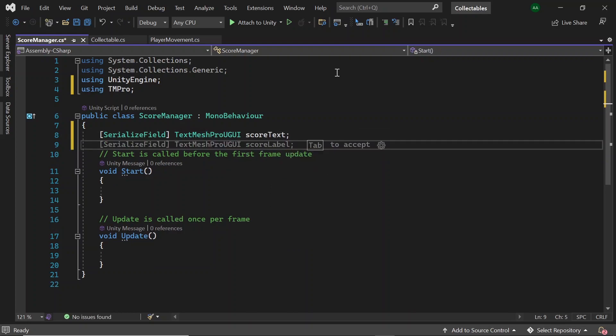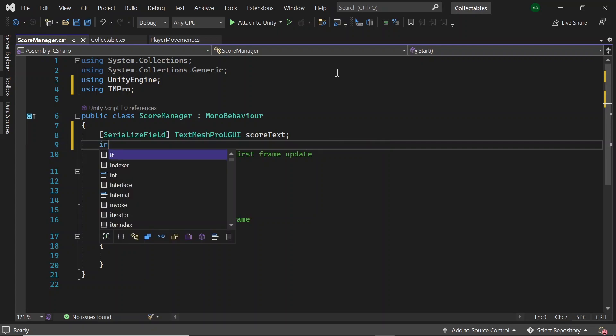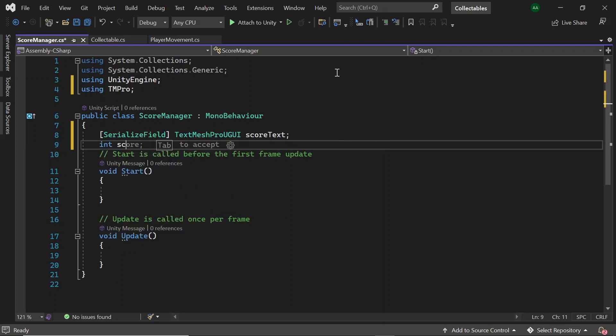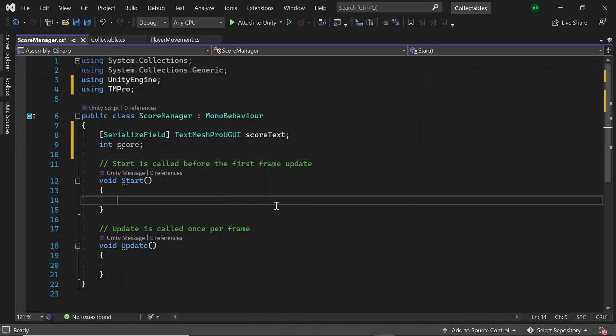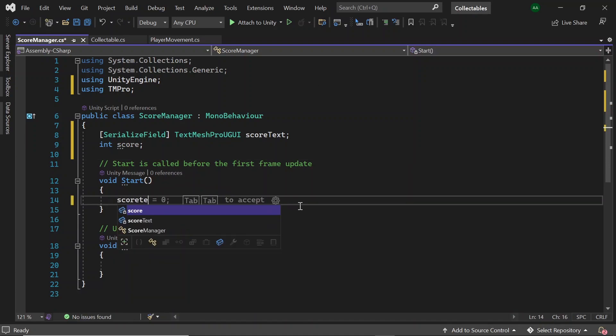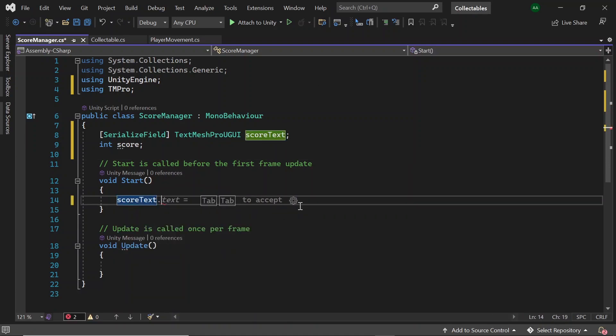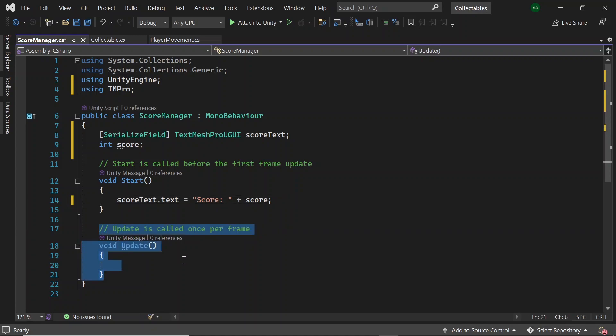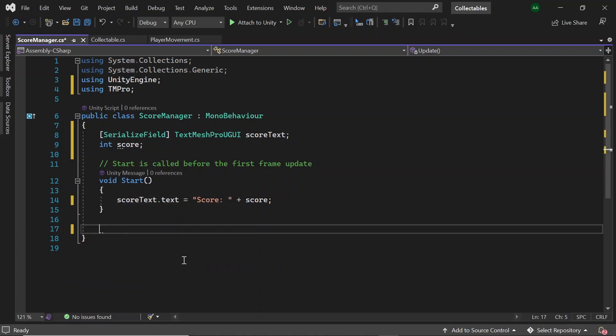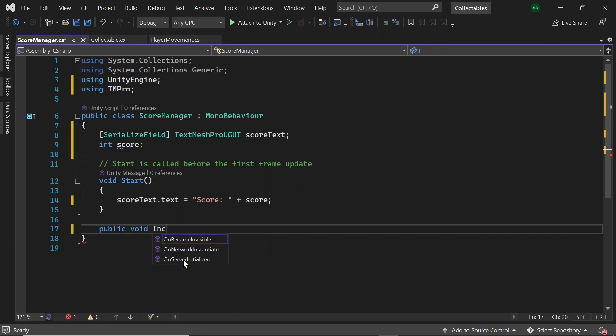So this SerializeField will allow us to drag and drop the text game object into the score manager script from Unity. Underneath let's also create an integer to hold the current score. Then in start, let's set scoreText.text to score plus score.